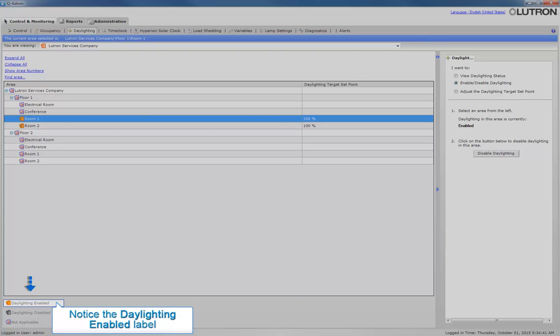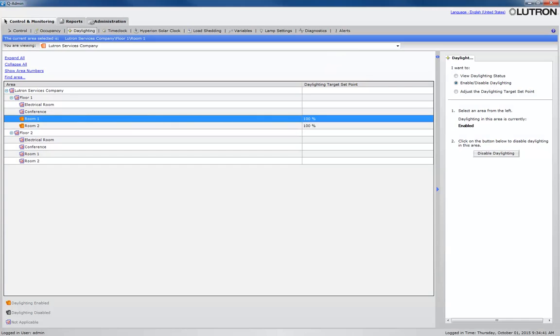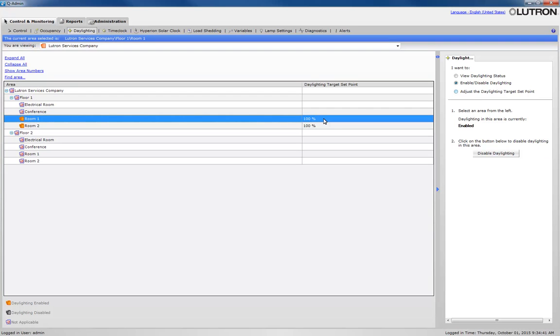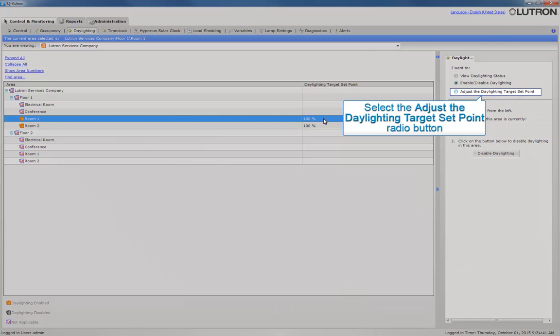Now let's adjust the daylighting target setpoint for Room 1. Daylight target setpoint represents the total available light in an area while daylighting. Select the area to be changed, then select Adjust the Daylighting target setpoint.